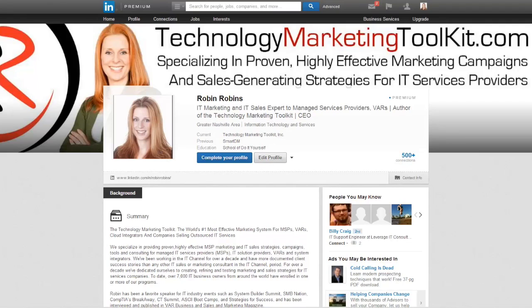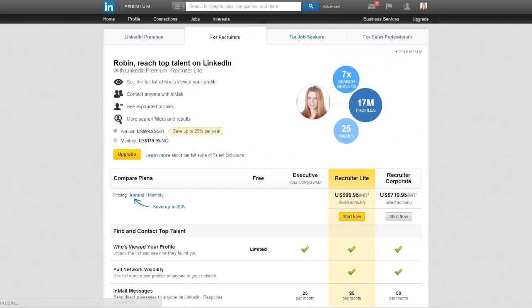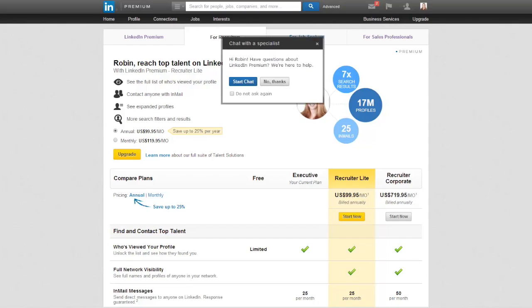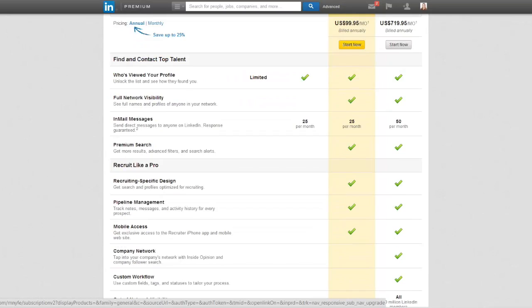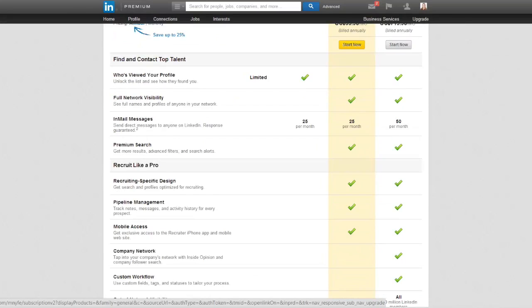Once you've got your profile done, the next thing you want to do is start connecting with potential prospects on LinkedIn. One of the things you're going to want to do is upgrade your account to a business plus type service. LinkedIn is extremely quirky — I can't even show you where to go to upgrade because what I'm going to see is going to be different for you. We just had a workshop with about 300 people and everybody was seeing different things. When you go to upgrade your account, you're going to see various different options, but one of the things you want to look for is the ability to do an advanced search.